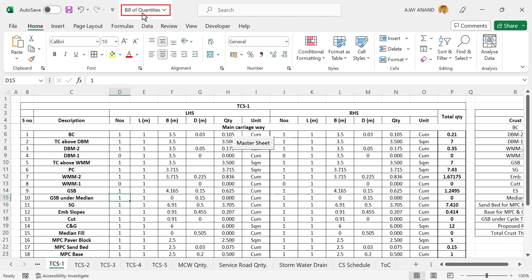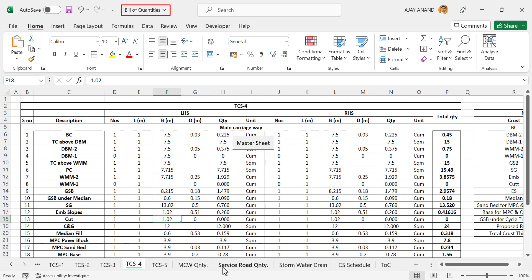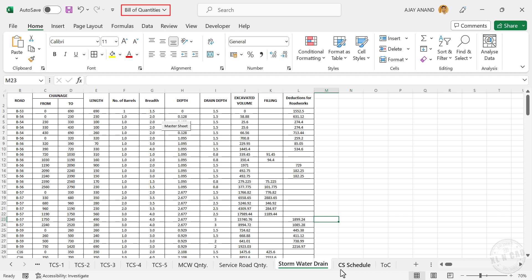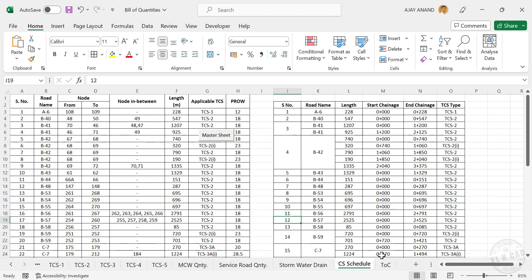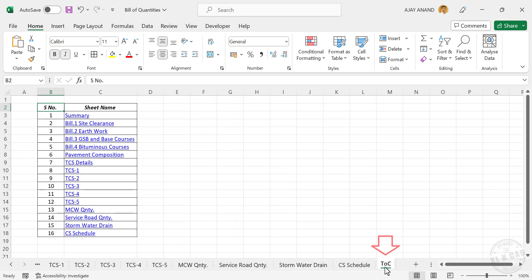This Excel workbook called Bill of Quantities has more than 15 worksheets. The last worksheet called TOC has a list of every worksheet in this workbook. This is not just a list of sheet names, but hyperlinks to the corresponding worksheets.